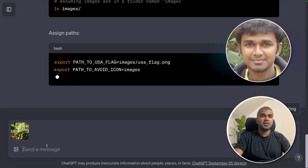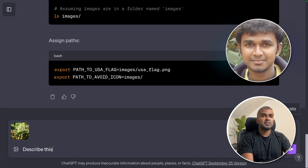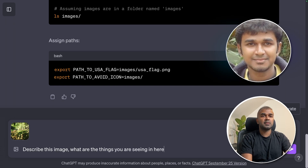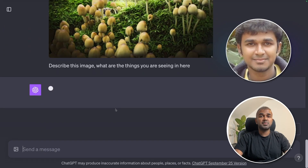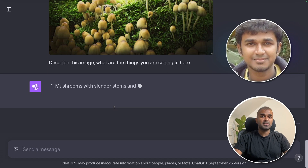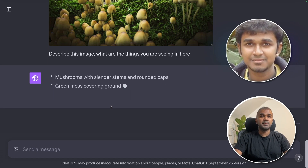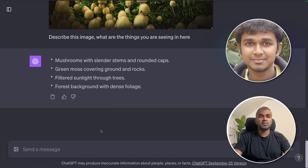Upload the image and ask: describe this image — what are the things you are seeing here? ChatGPT works behind the scenes and is able to identify exactly what it is and what things are in the image. It identified filtered sunlight through trees, green moss covering, and a forest background.